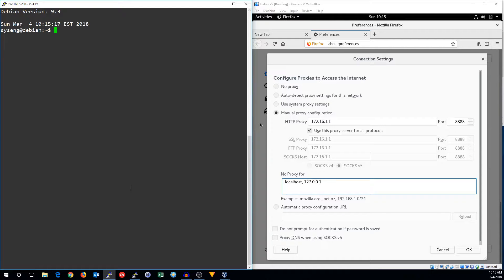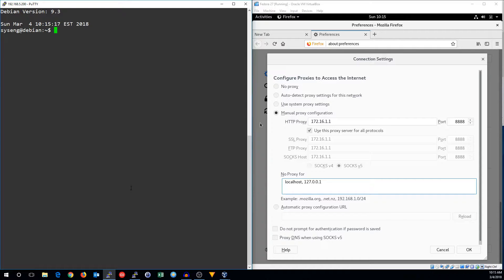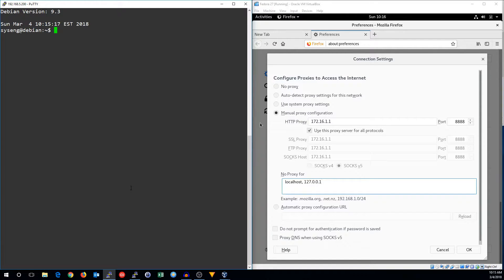You can use this to allow machines behind your firewall who may not be able to connect to the internet for certain reasons to proxy through another machine and get to certain websites, like if they need to download updates or something.